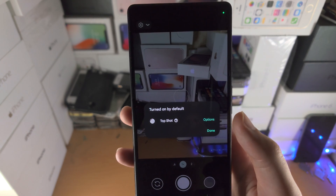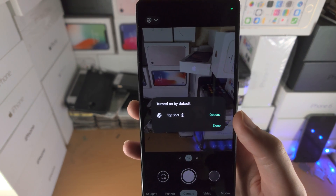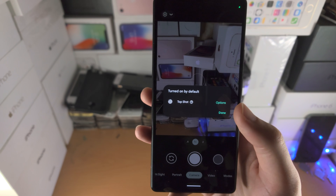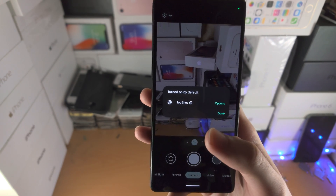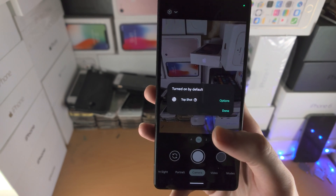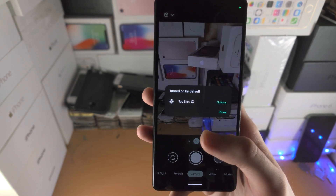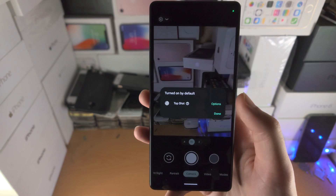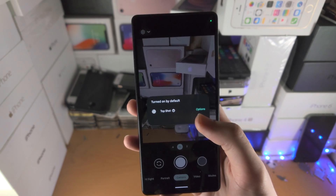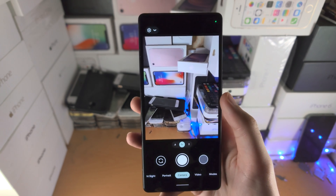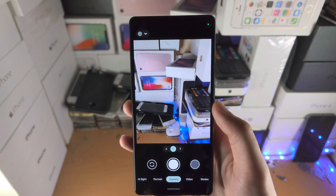Now it says it turns on by default: Top Shot. Top Shot is like Live Photos on the iPhone — when you take a picture it will also record a short video. I'm going to select Done. I'll show you how to turn that one off later.